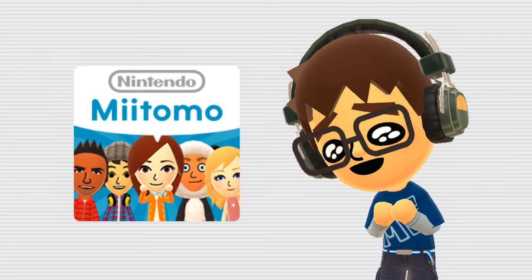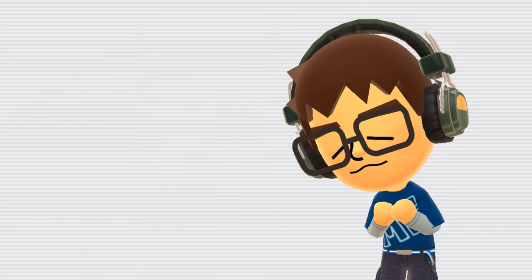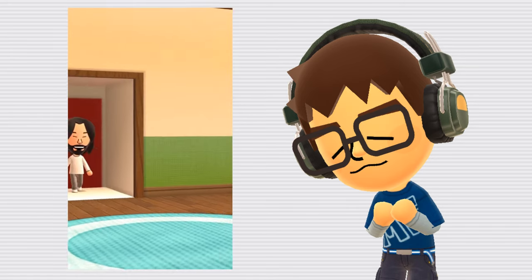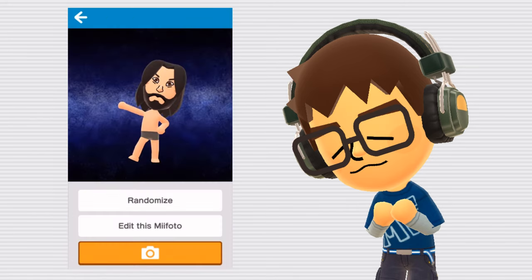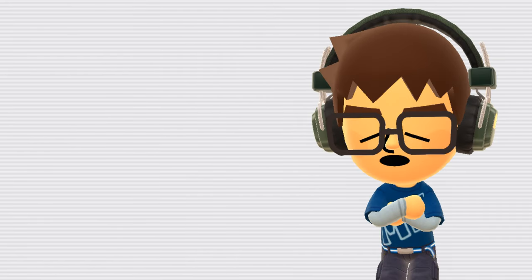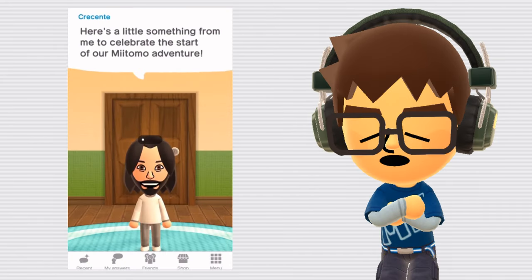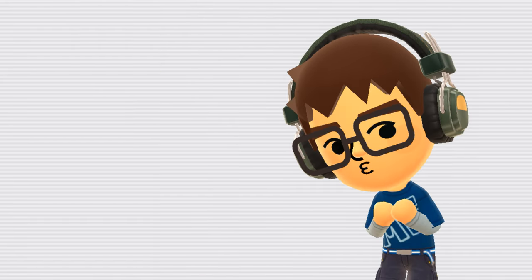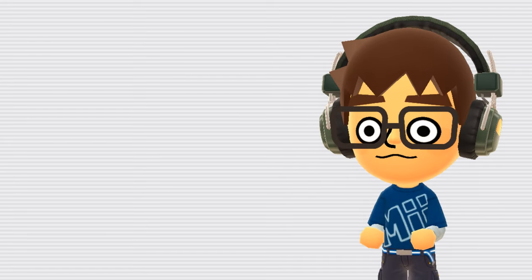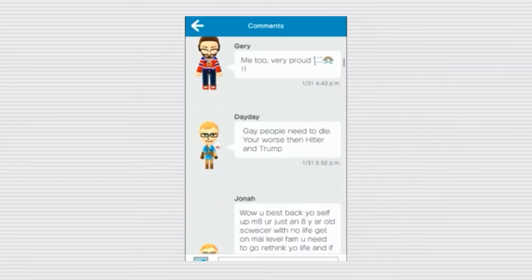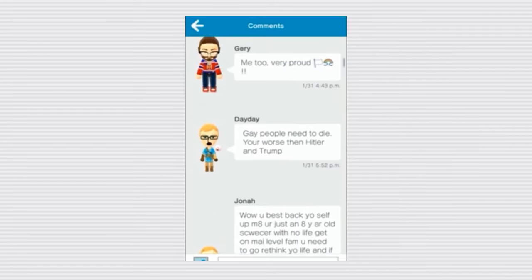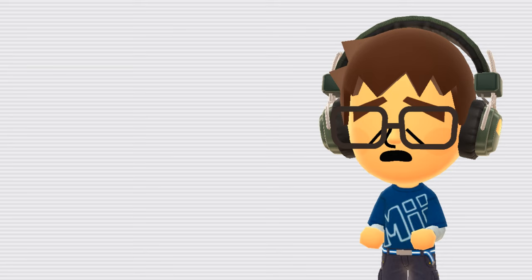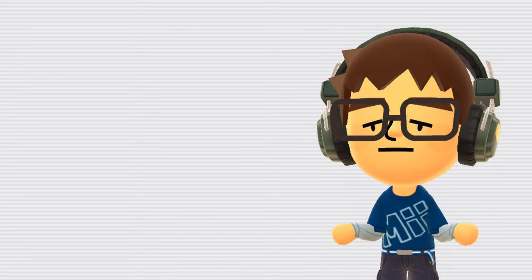Miitomo. Miitomo was Nintendo's first ever smartphone game. It was somewhat similar to Tomodachi Life. You could create a Mii, give them outfits, rooms, take photos with them, and more. Although, like any mobile game, it was heavily monetized. It was also a social networking app, so, you know. Gay people need to die. You're worse than Hitler and Trump. However, the game was shut down in 2018, most likely due to the dwindling player base.